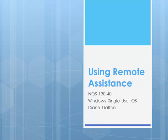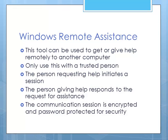Hello, this is Diane Dalton. This lesson is on how to use Windows Remote Assistance. This is a great tool that allows you to get or give computer help remotely to another computer.